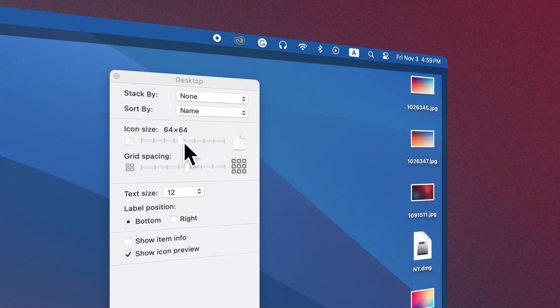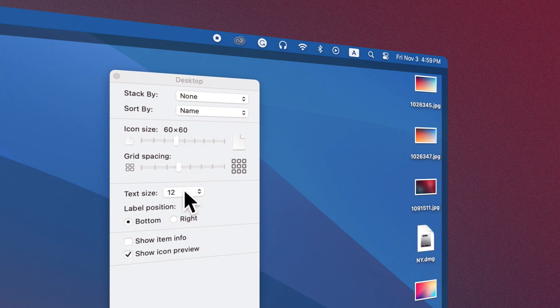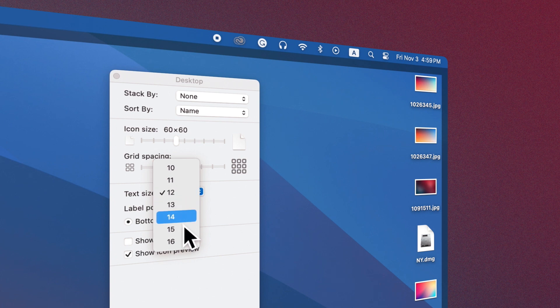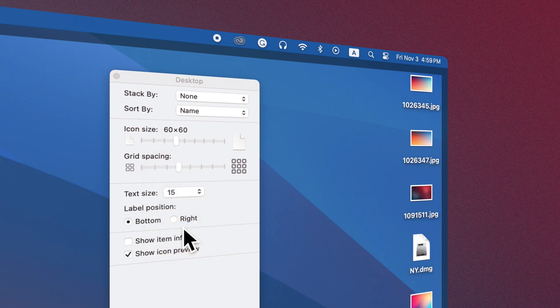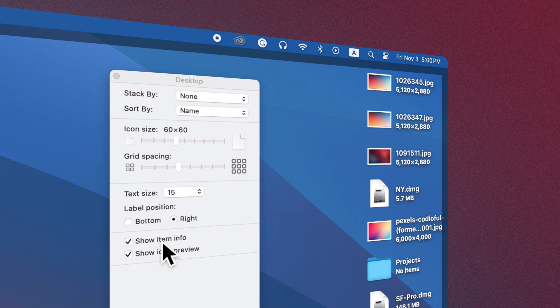Change their size, and increase or decrease the distance between them. Other options are resizing the names of the items, their location, displaying info on each item, and their thumbnail.